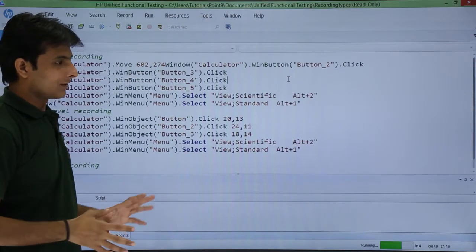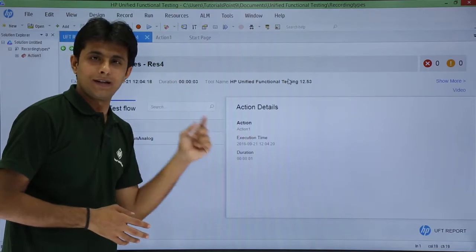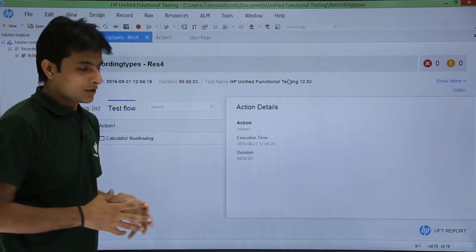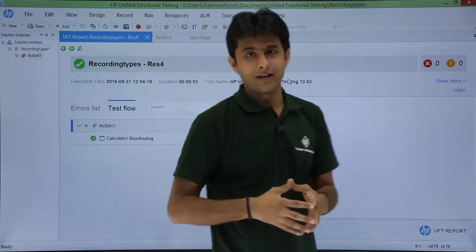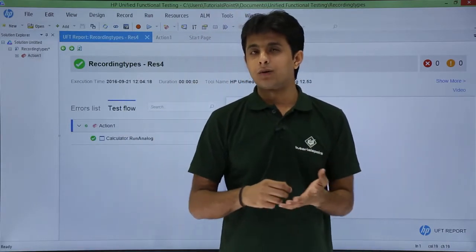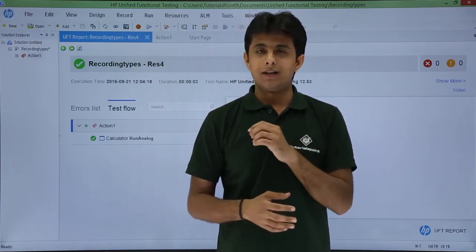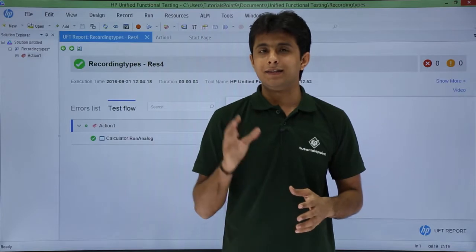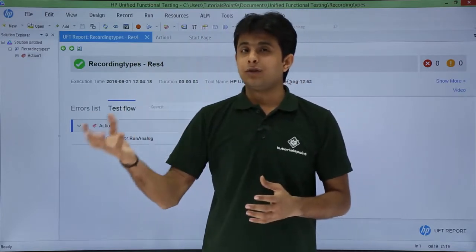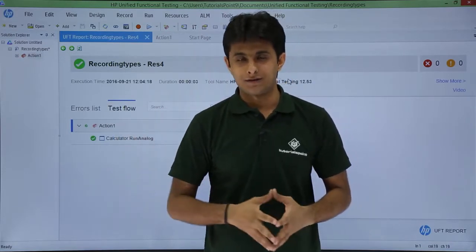Execution is done. If you replay it and see, the mouse was moved properly with respect to the screen — the screen was at the back end and it showed it. So when can you use this recording type — analog recording? When you want to draw a signature or draw some sketch, that is the time you use analog recording. However, it is very bad at recognizing objects using their properties and values. Even if the developer gives you a new build it will not be able to recognize objects — it just understands the movements of your cursor.